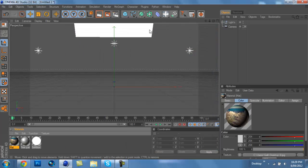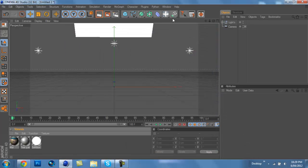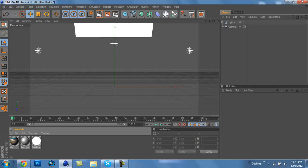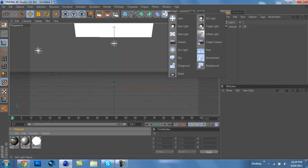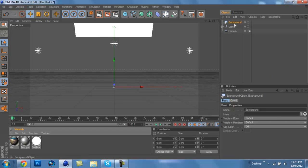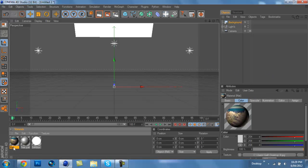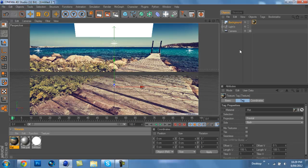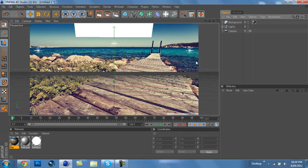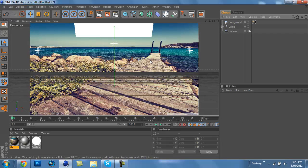What you're going to want to do is have that down there and then you're just going to want to go to this light. It's like a circle with four arrows going outwards. Click and hold and then drag it to background and let go. That should give you a background. Now get the material that you just made with the picture on it and just drag it on the background. That should basically just make a background.